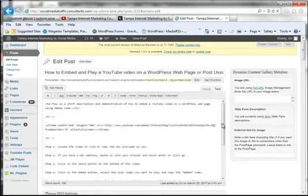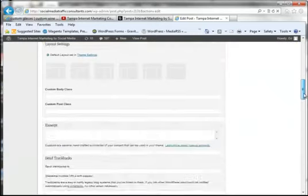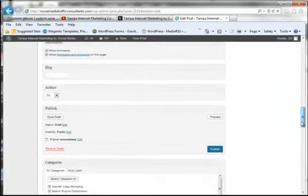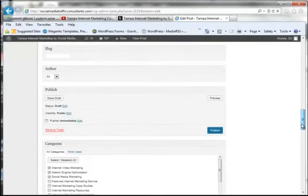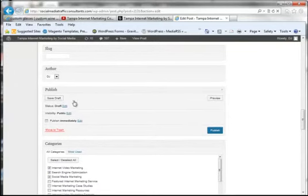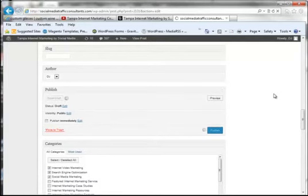Once we've done that, we can save it and publish it. You can save it as a draft and preview it, or you can publish it. I'll go ahead and publish it.